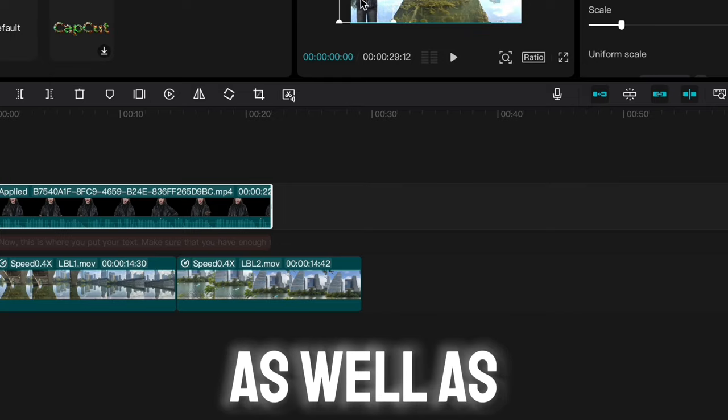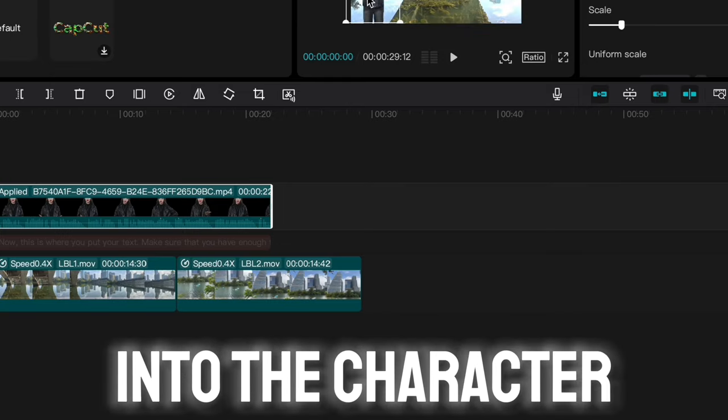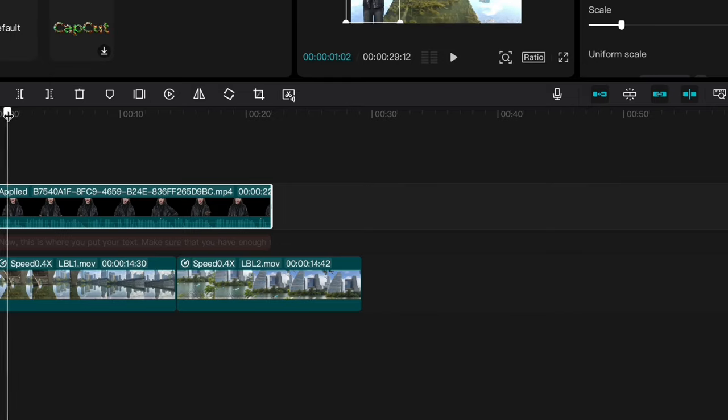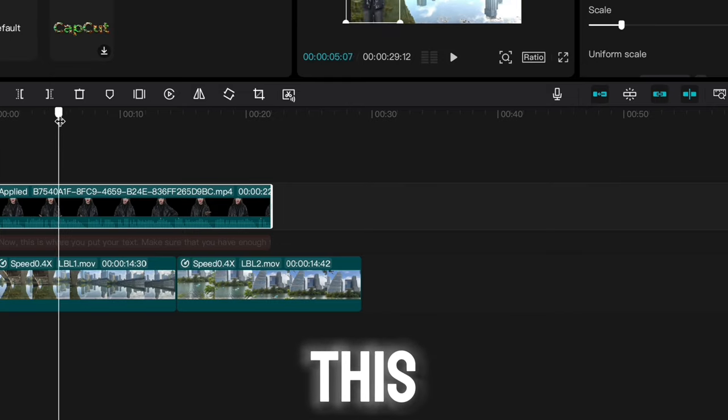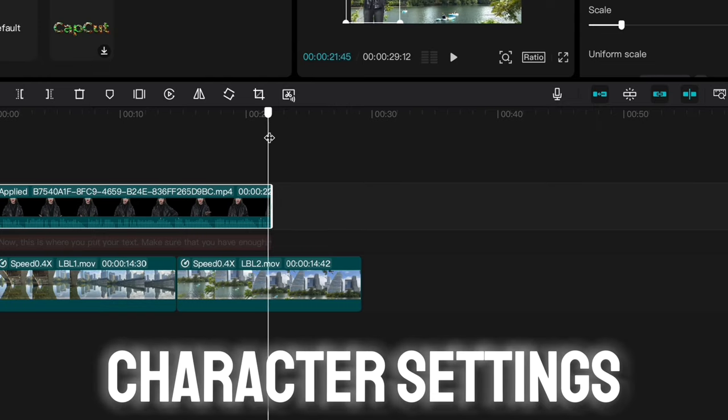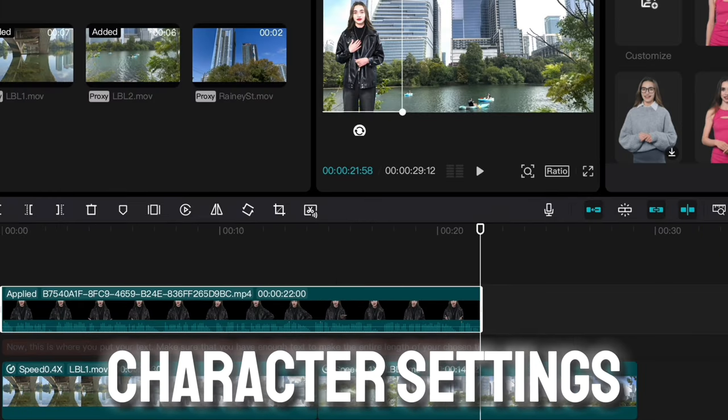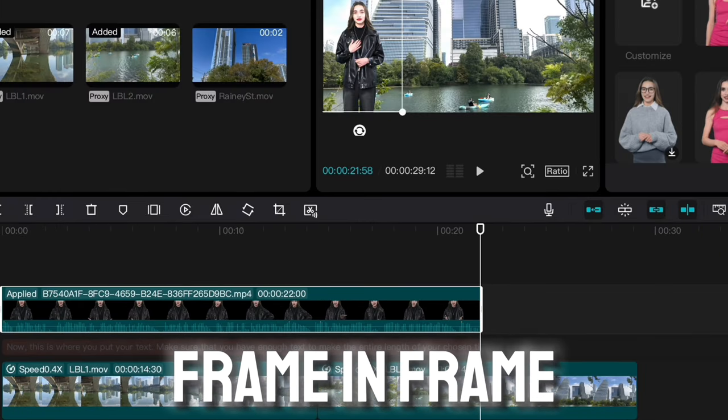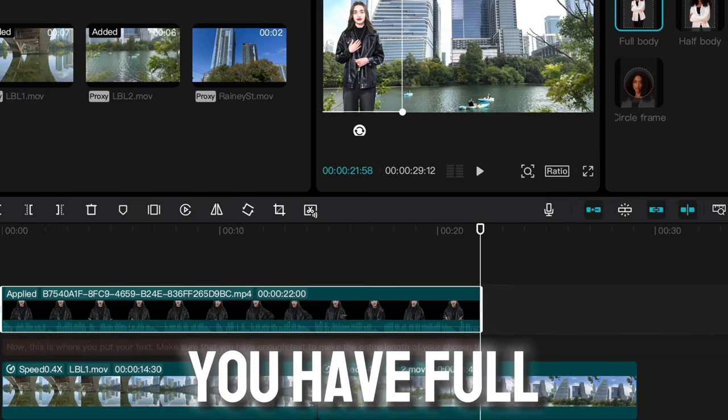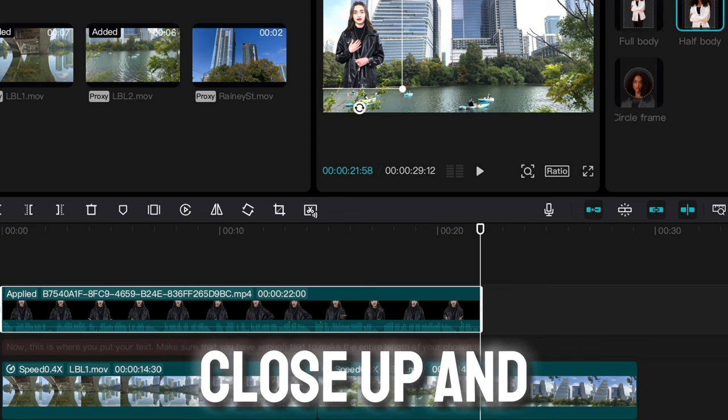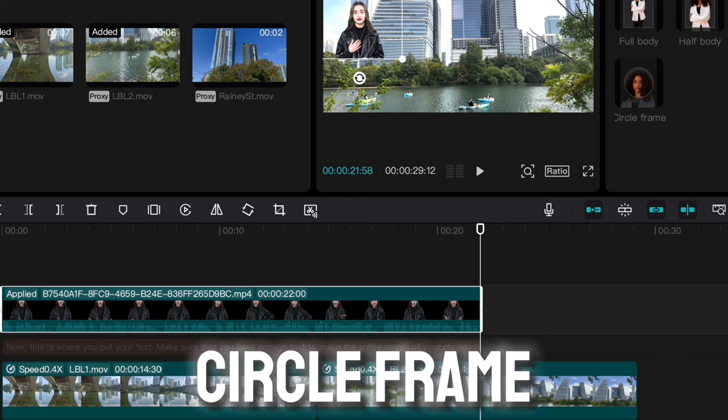The neat thing as well is you can go into the character settings after you've done this, or even before. You go into character settings, and in the character settings, you can choose frame. In frame, you have full body, which we have now, half body, close up, and circle frame.